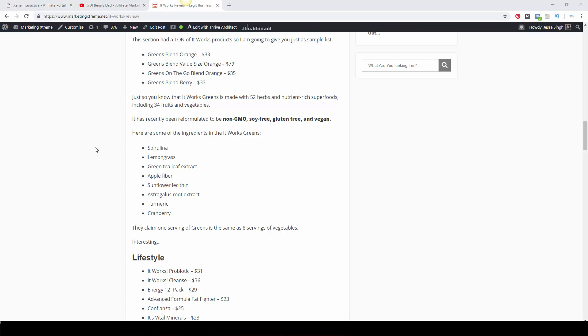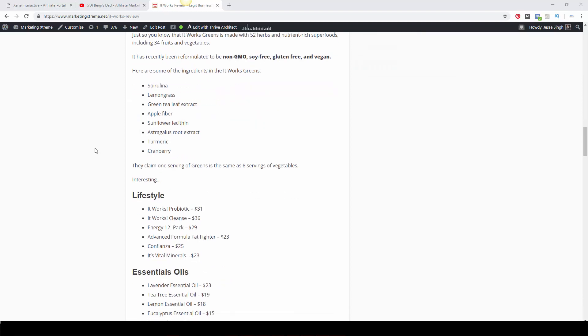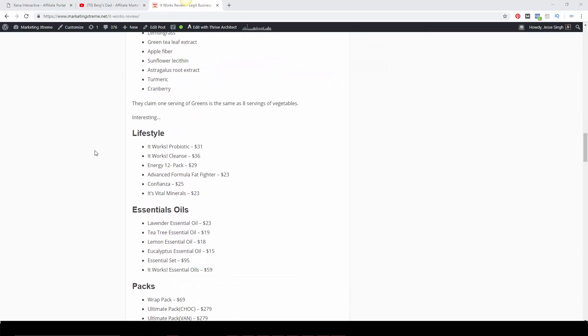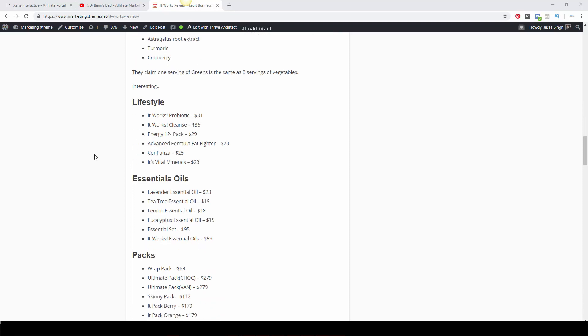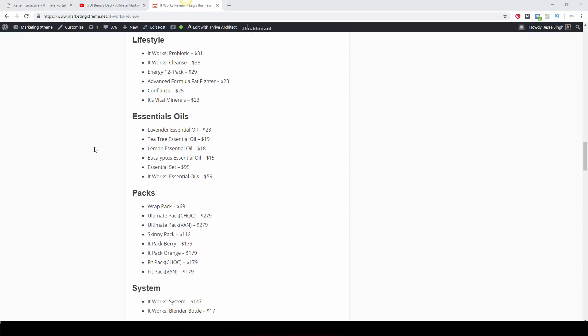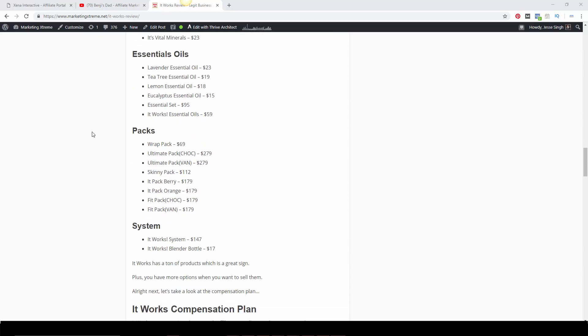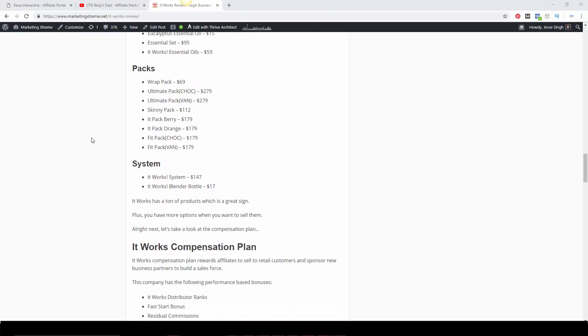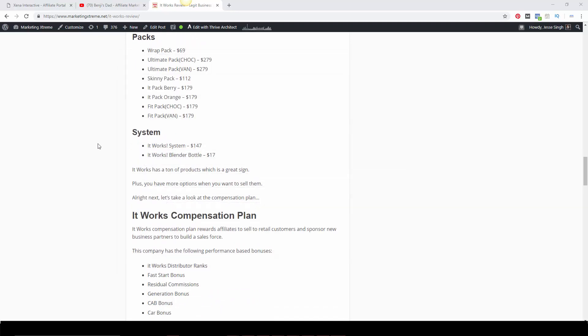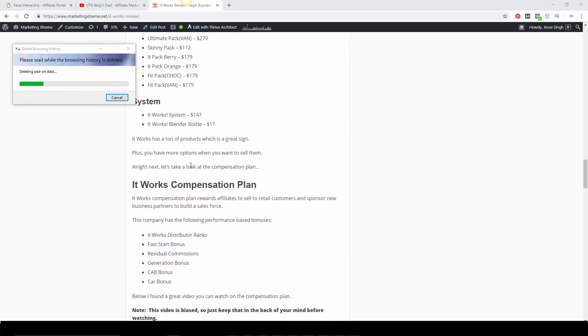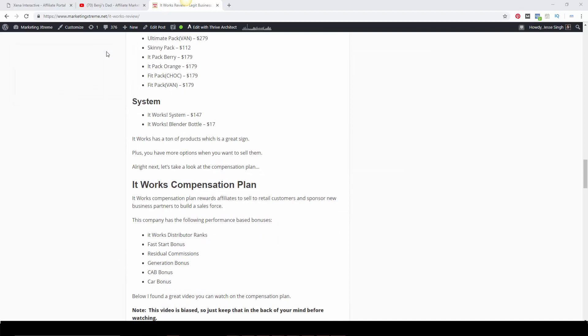According to It Works, the greens is the same as having eight servings of vegetables, which is pretty cool. If you're in a hurry, like in today's society, it's a very easy way to get your greens in without eating a ton of vegetables and fruits. I'll have this in the description below so you can check it out for yourself.